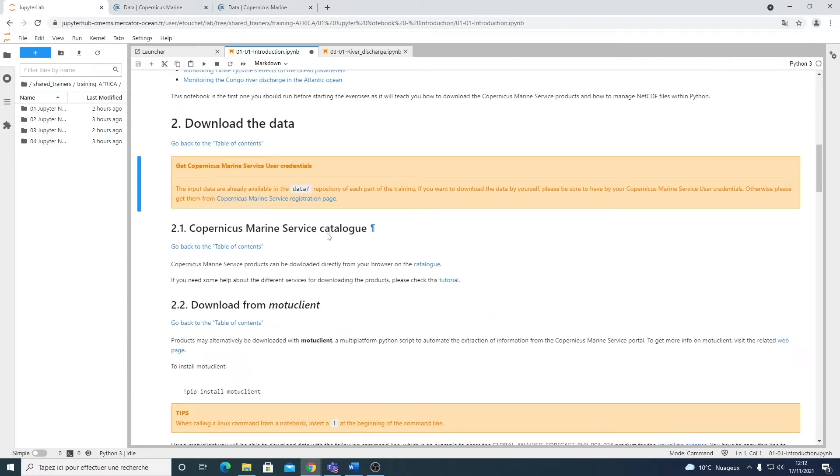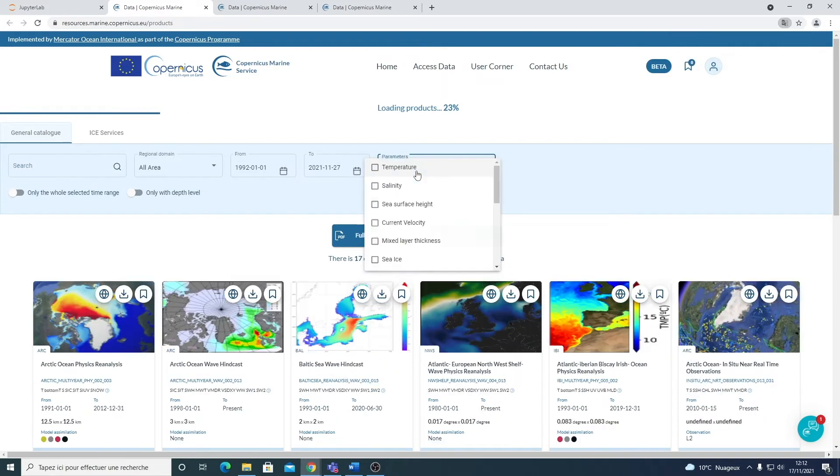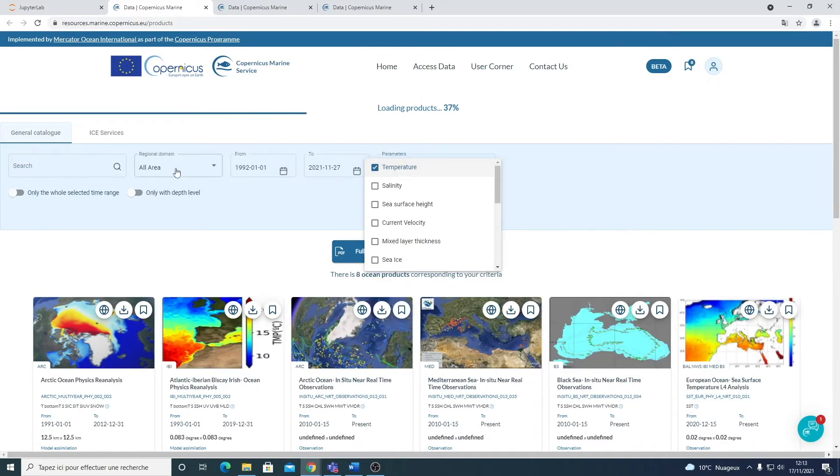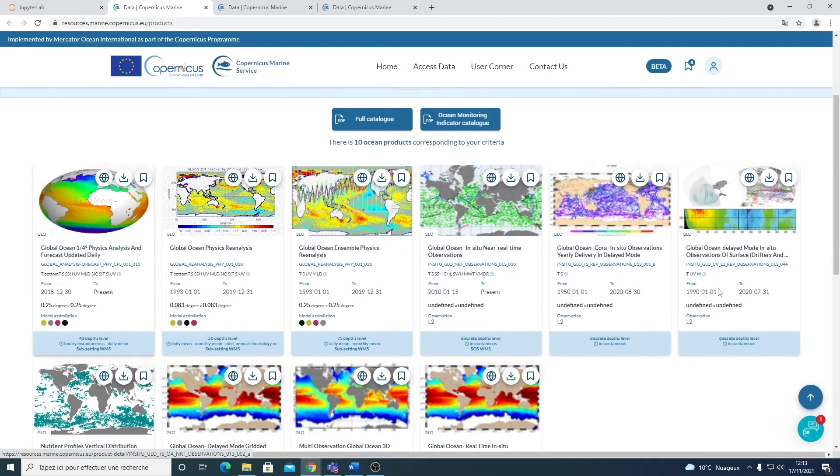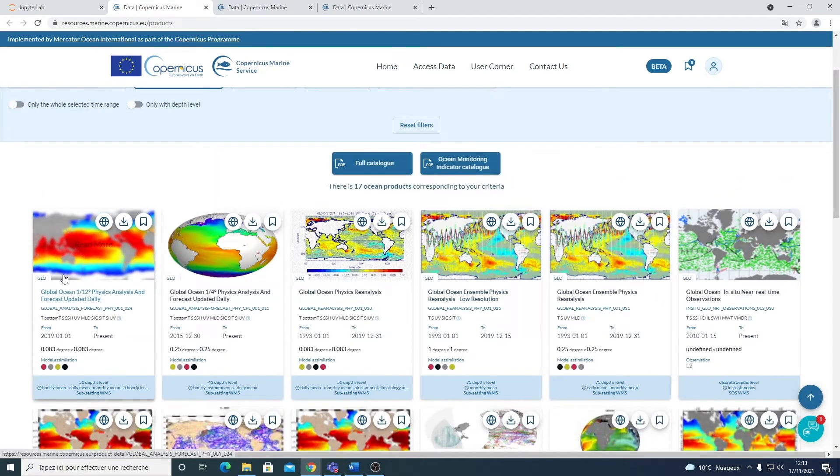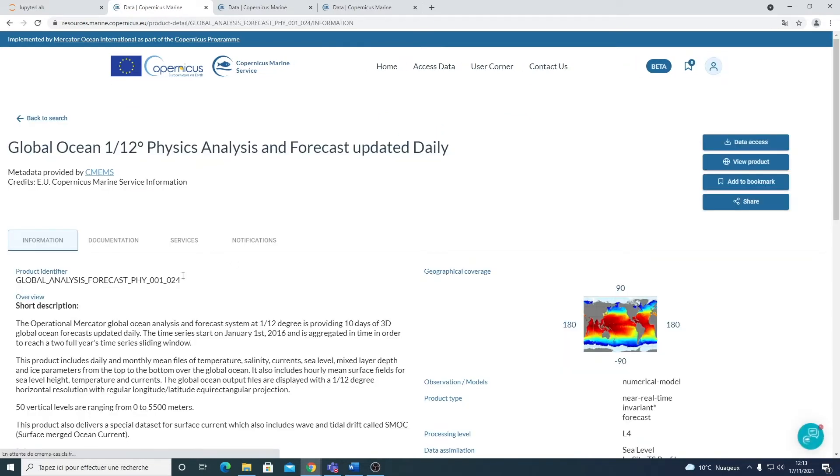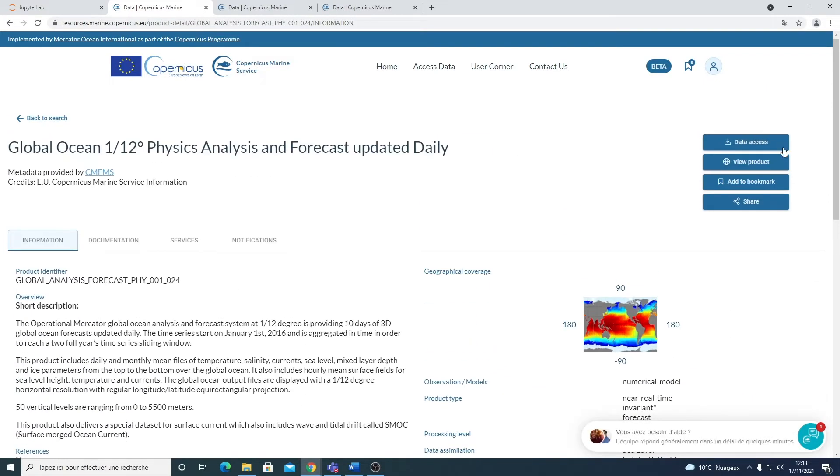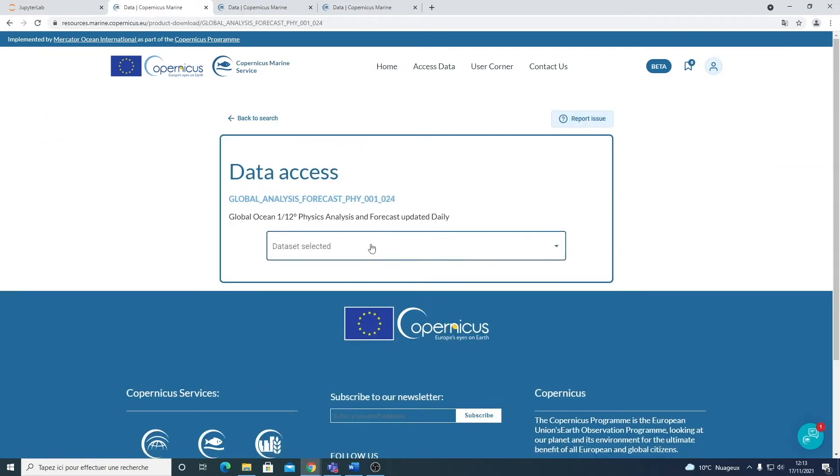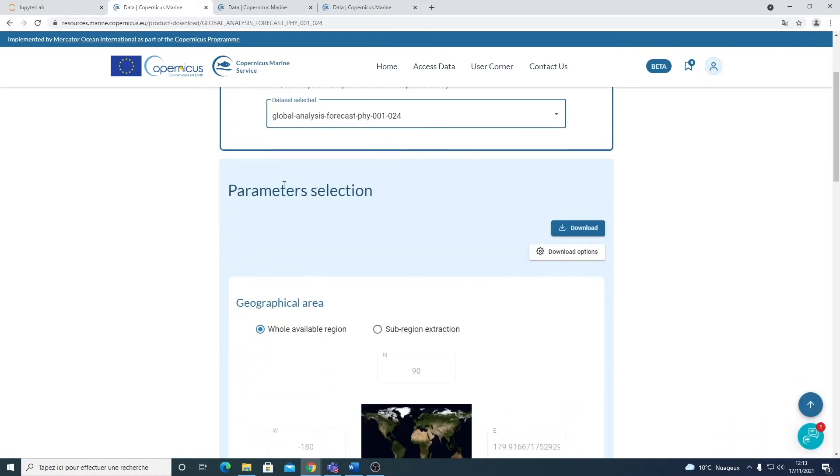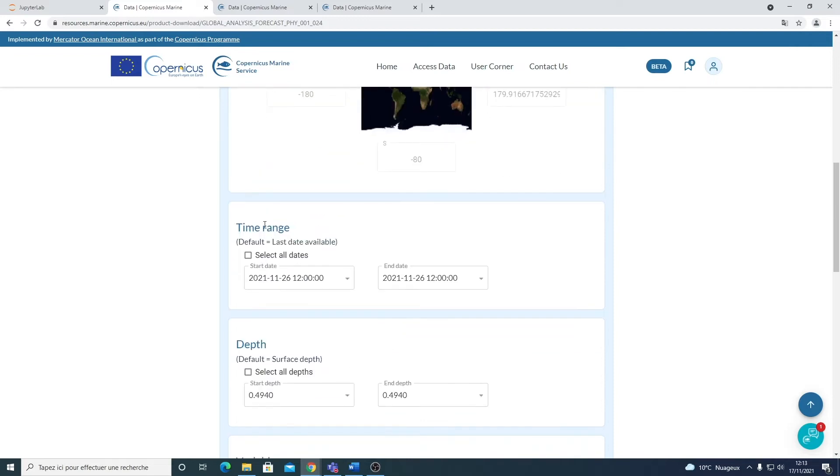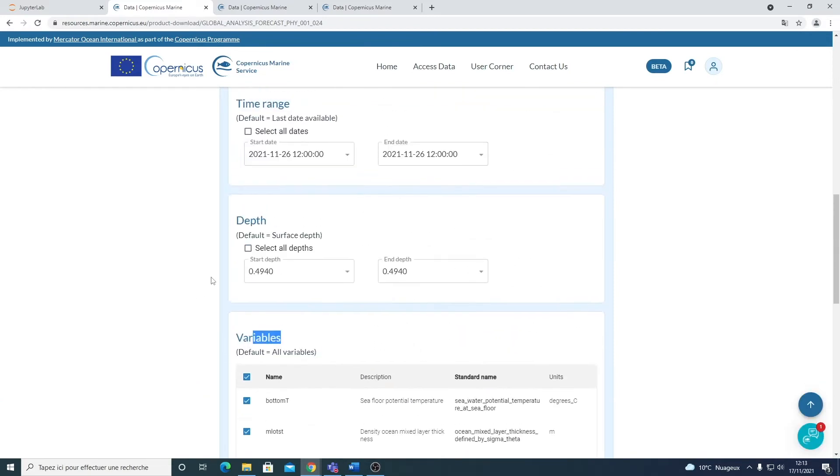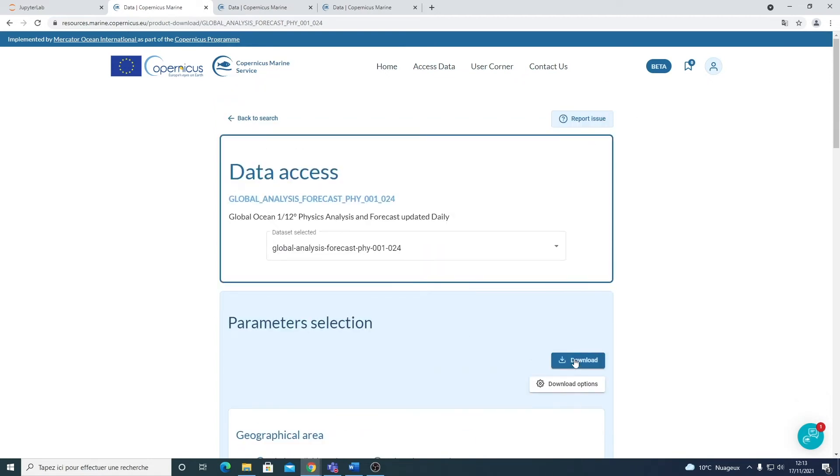The easiest way to explore the catalog is directly from your browser. So here if you click on the catalog, you access all the products that are available. For example, you can select your parameters. So let's take temperature, for example, in Global Ocean. So here you'll see all the products that match your request. Let's take this one, for example. When you click on the product, you have access to all the information about this product and you can click here on data access. Select the data set you want. And then you can select your parameters. So the geographical area, the time range, the depth and the variables. And finally, once you have selected all your parameters, you can click here on download.